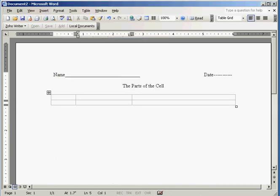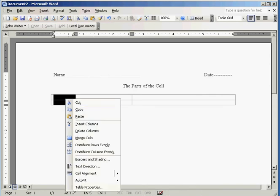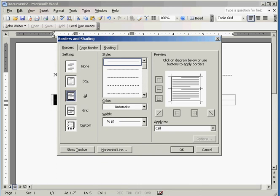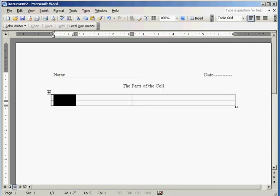But I'm going to highlight this first column, right click, and where it says borders and shading, I'm going to put all. Now what that does is that's going to put a little box in front of each one of my cell organelles.